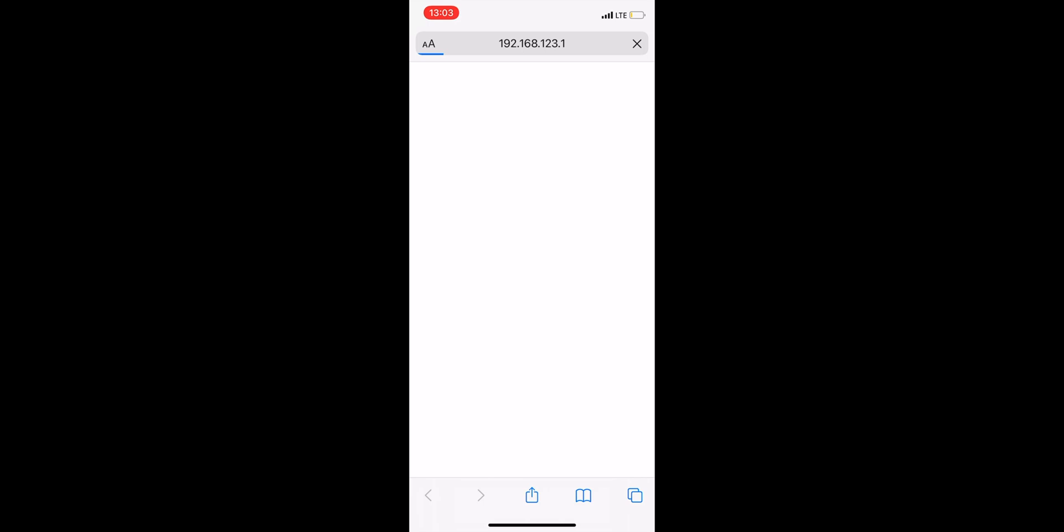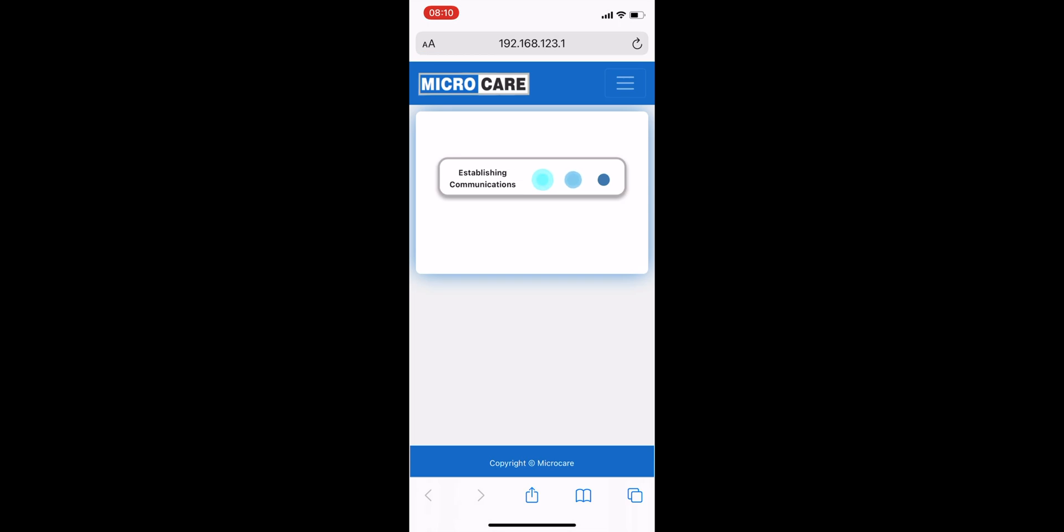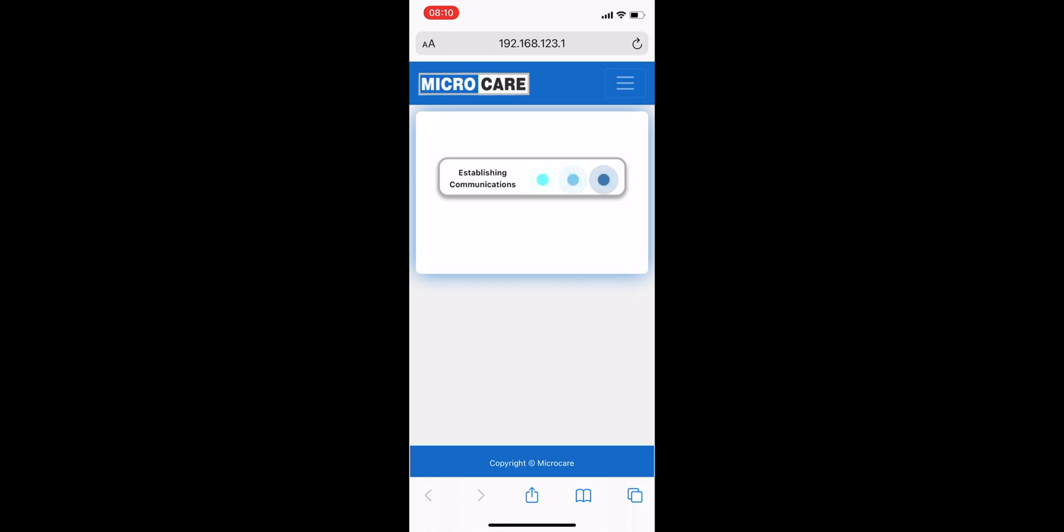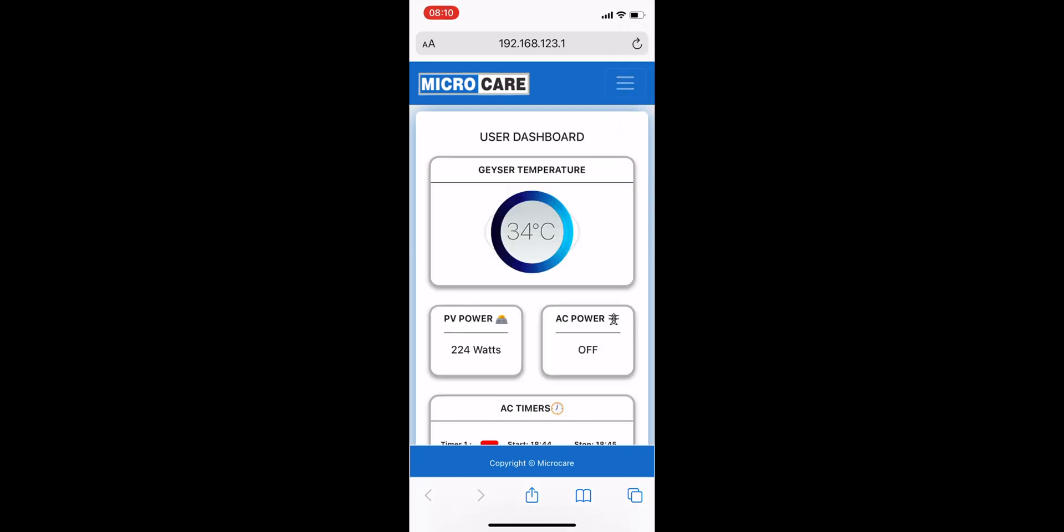Once you've tapped the link, you should be redirected to your browser where the MicroCare Geyser Controller app will appear and the screen should say Establishing Communications. Refresh the page and allow the app to load.